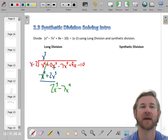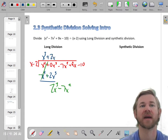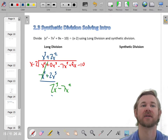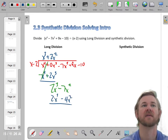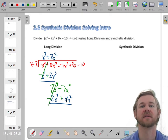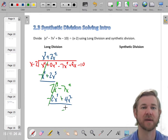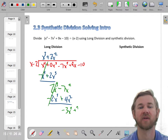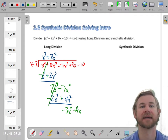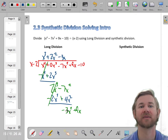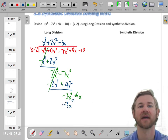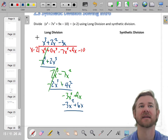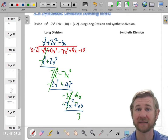So x times what gives you 2x cubed? That would be 2x squared. Distribute that: 2x cubed minus 4x squared. Flip your signs — negative 7 and positive 4 make negative 3x squared — drop the 9x. Keep going: x times negative 3x will give you negative 3x squared. Distribute that: negative 3x squared plus 6x. Negative 9 minus 6 is 3x.